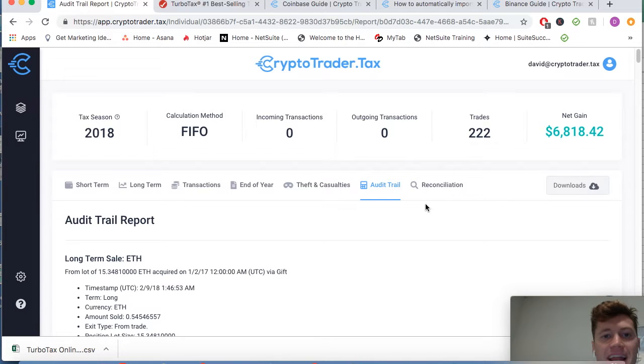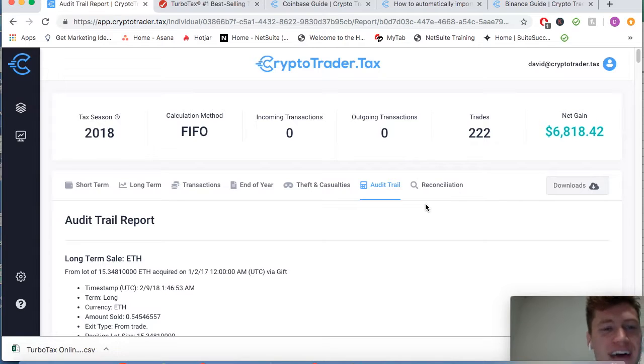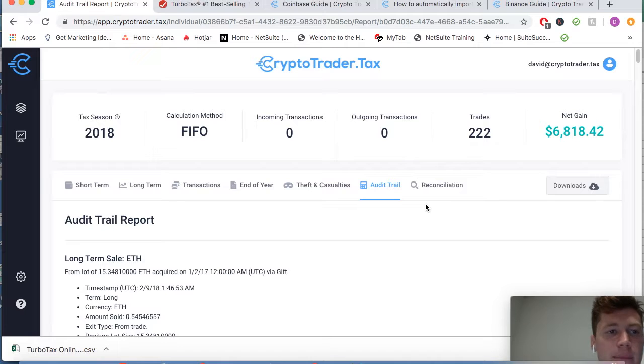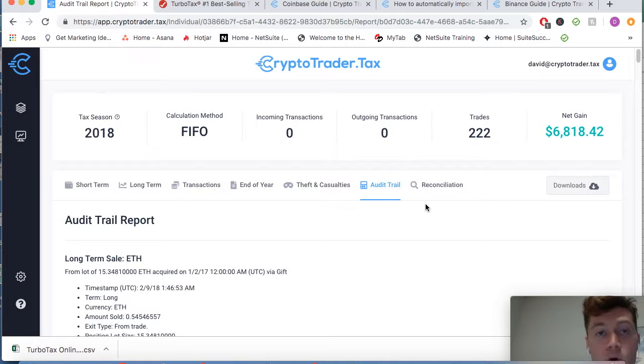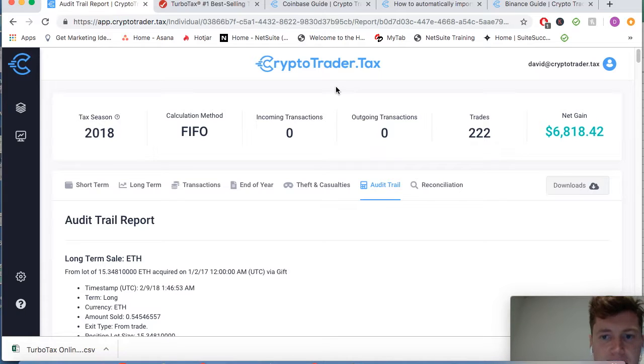So that's really CryptoTrader.tax in a nutshell. If you guys have any questions, feel free to leave them in the comment section below. Again, that was just a high-level demo. It does do a little bit more than that, but just keeping it high level here. Any questions, feel free, leave them below. Have a good one guys, take care.